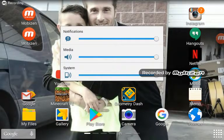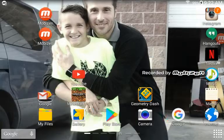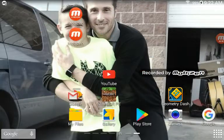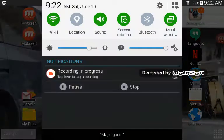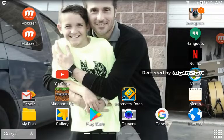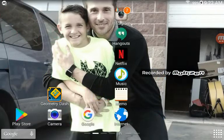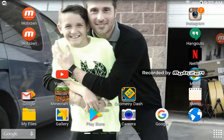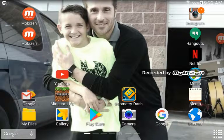Hello, this is Nature and welcome back to another Minecraft video. Today in this video, I'm going to be showing you what screen recorder to get for your Samsung Galaxy tablet, phone, anything like that.